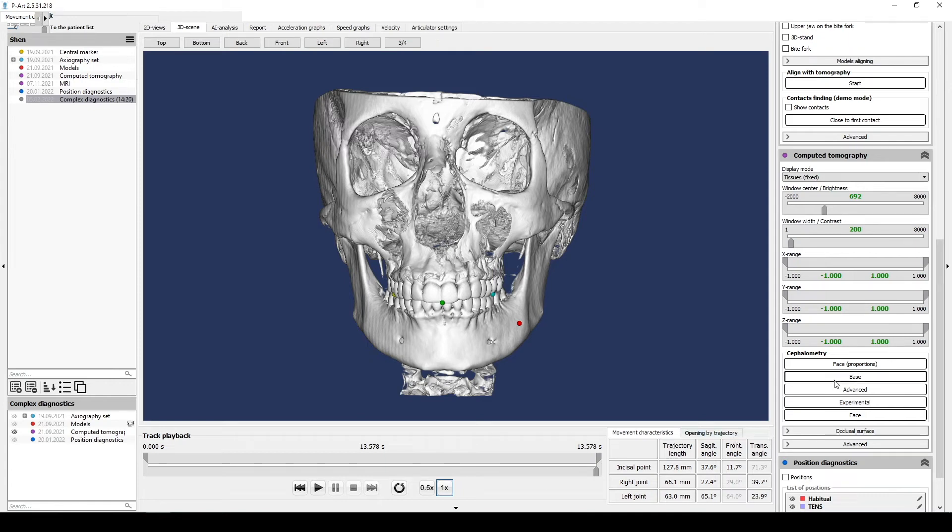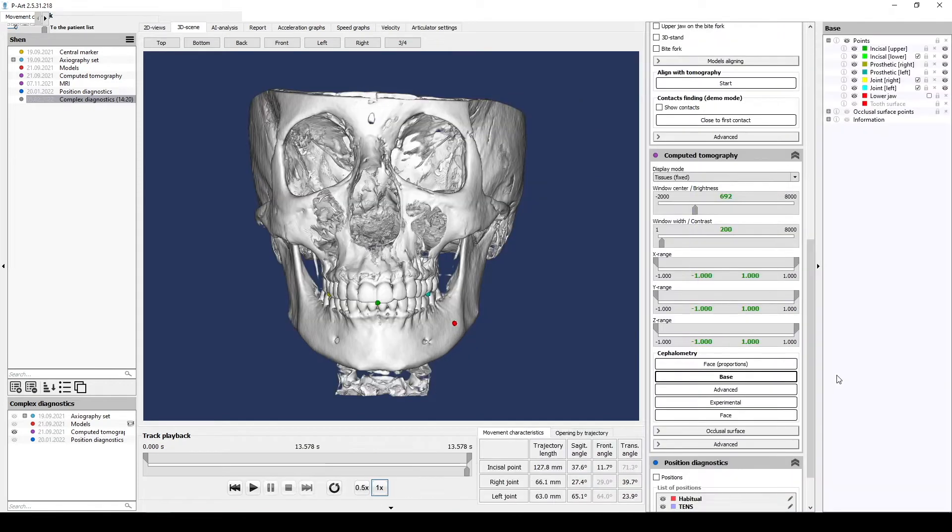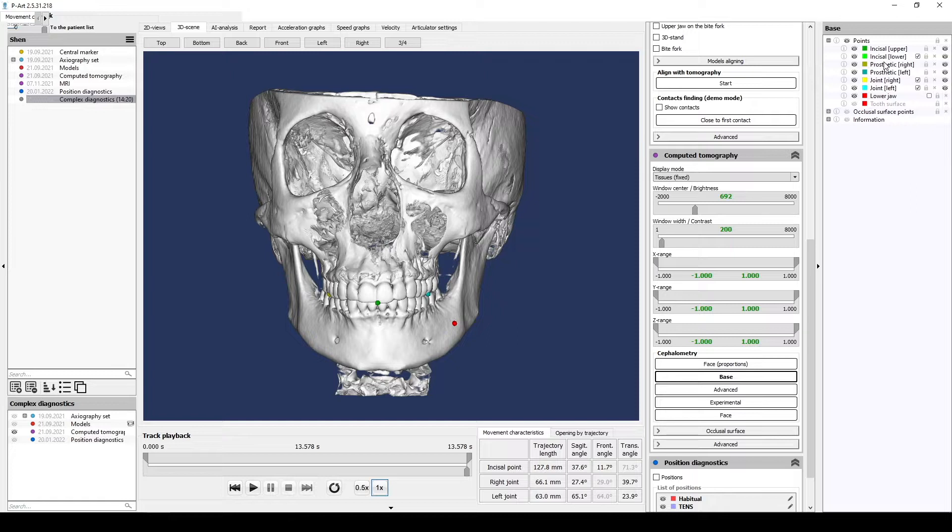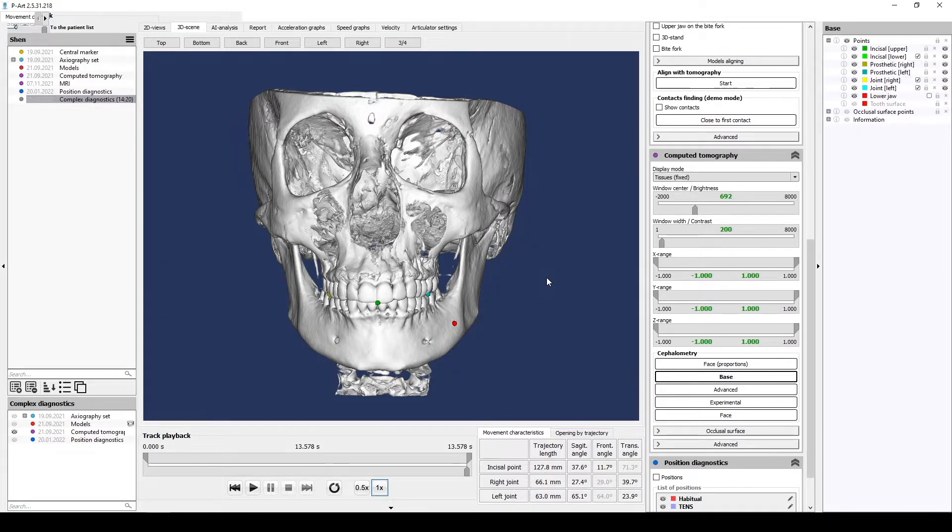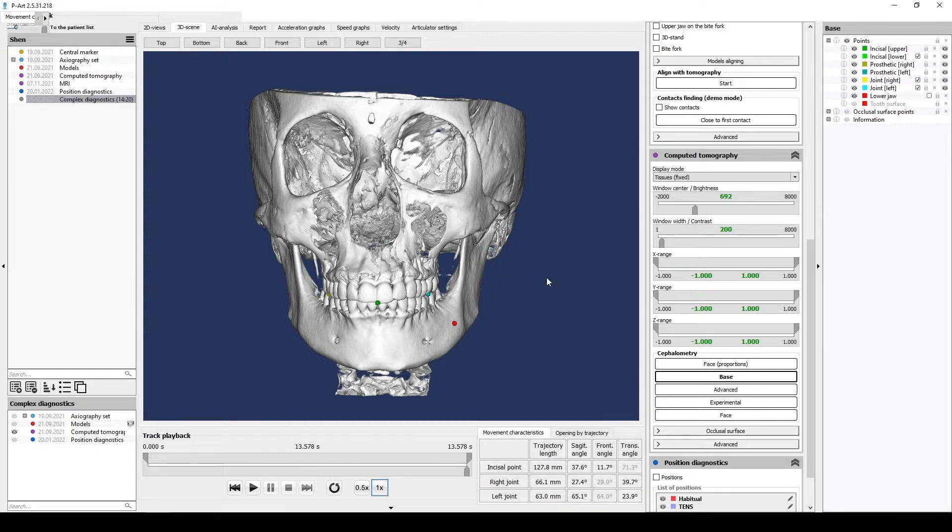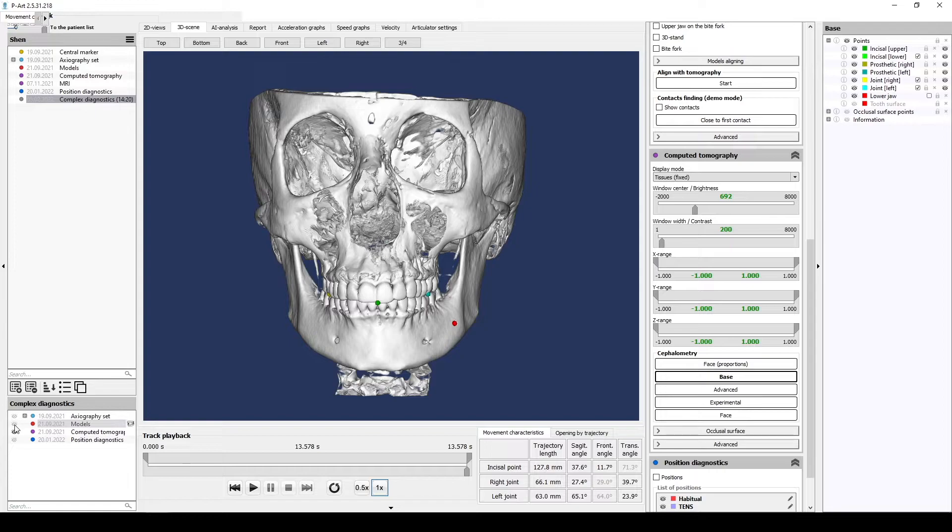Combining CT and models. After we finished base CEPH in the tomography section, we have prosthetic points: upper incisal point, right molar point, and left molar point. According to these points, we will superimpose individual models and CT.